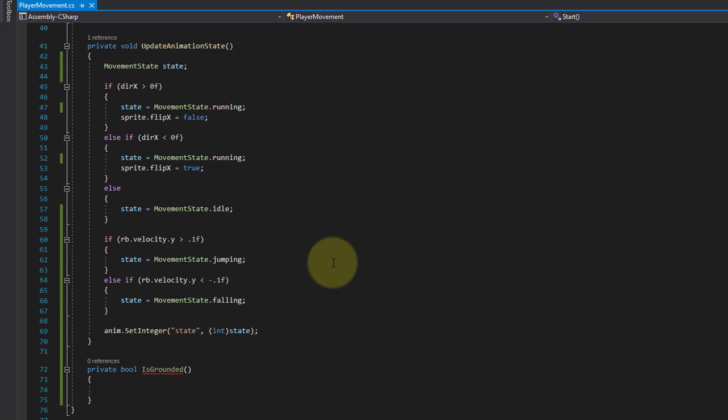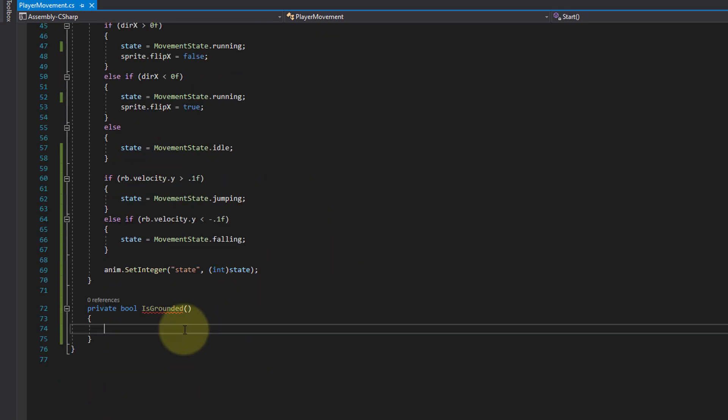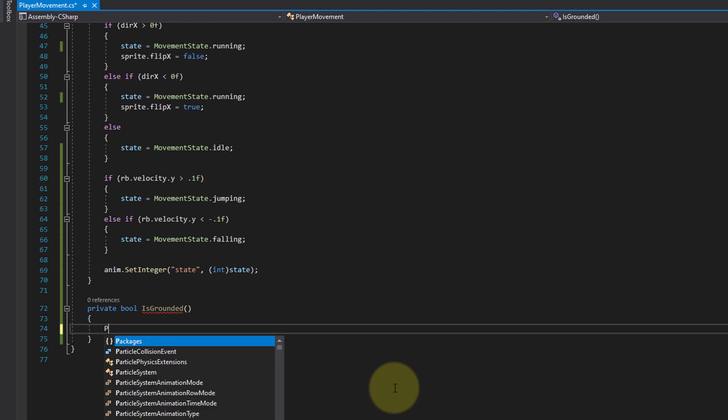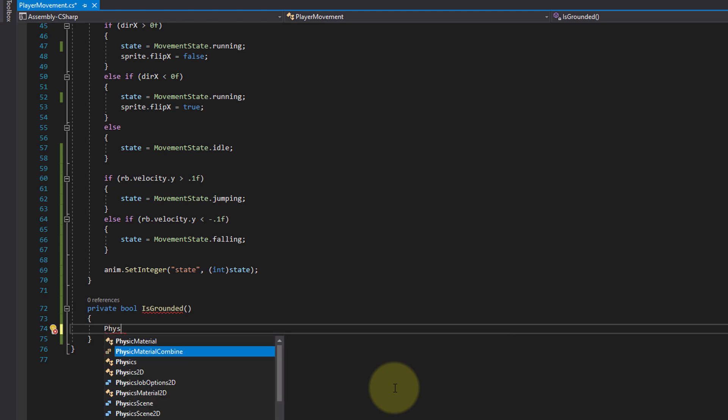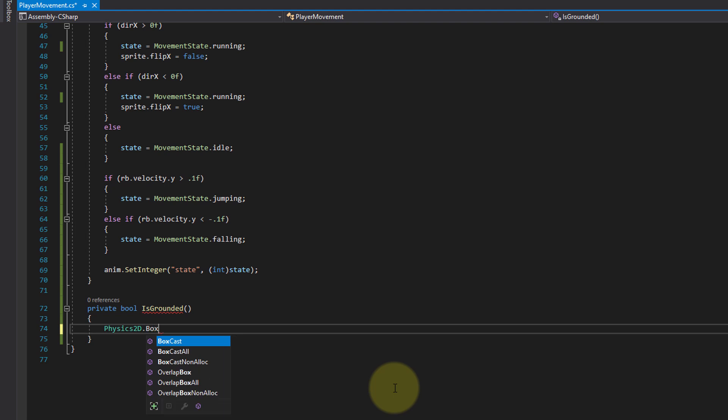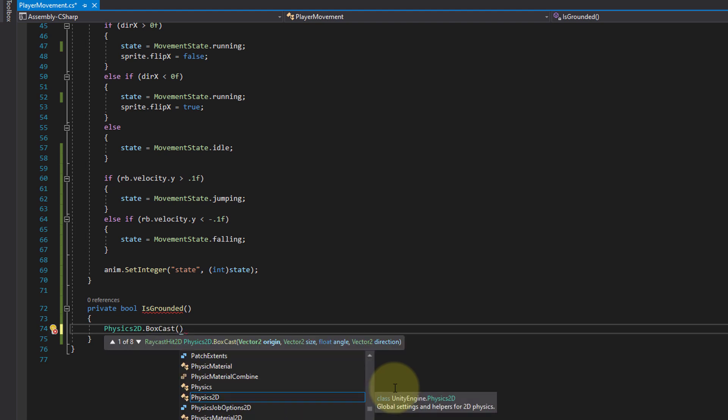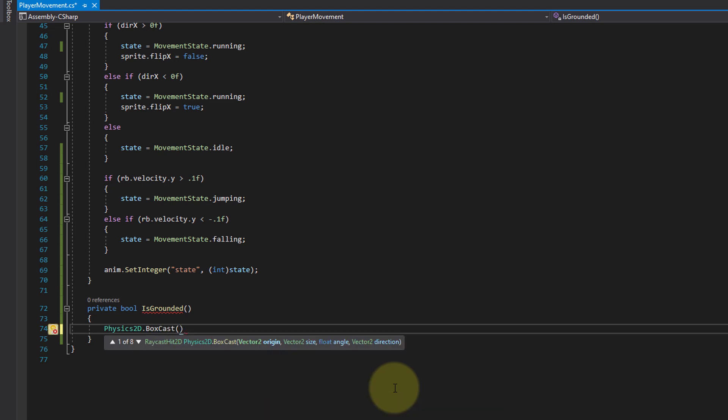Back down in isGrounded, we do a so-called box cast. Now first of all, let's write out the whole code and then we go through it and I explain what it actually does. So here we write Physics2D.BoxCast, and this expects several arguments.